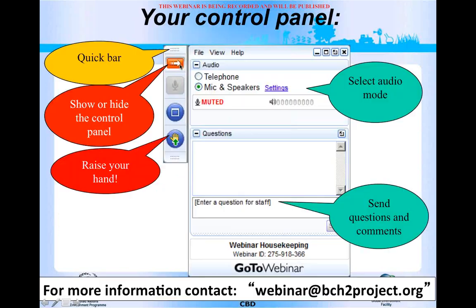In your control panel, this is a quick bar. This yellow or orange box with an arrow is to show or hide the control panel. This is a very important part. When you click on it, you can raise your hand and then we can notice that you have any questions or doubts about the seminar. Also, in the lower part, you have this square for questions, so you can write the question in this box and then send it.